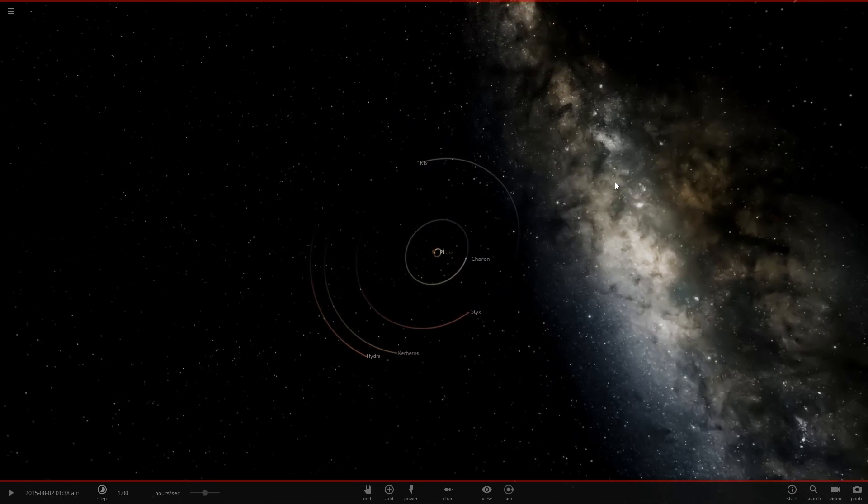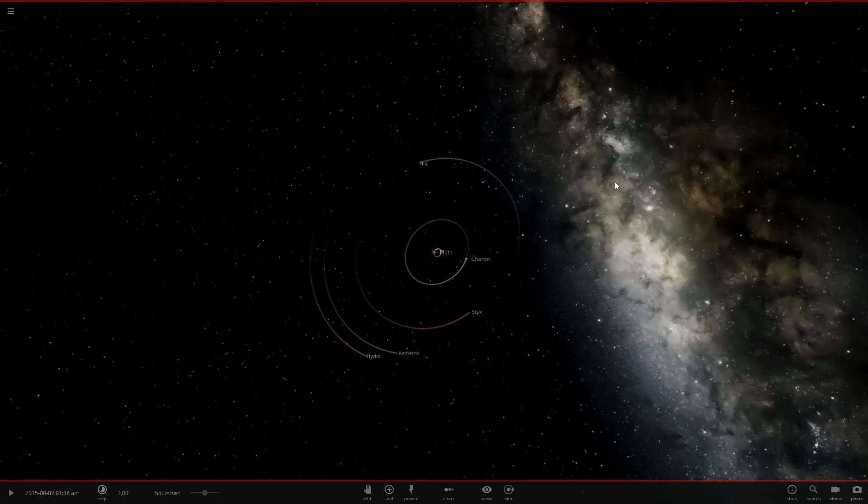Hello and welcome back to Universe Sandbox 2. Today, as requested, we are going to be realistically terraforming Pluto.